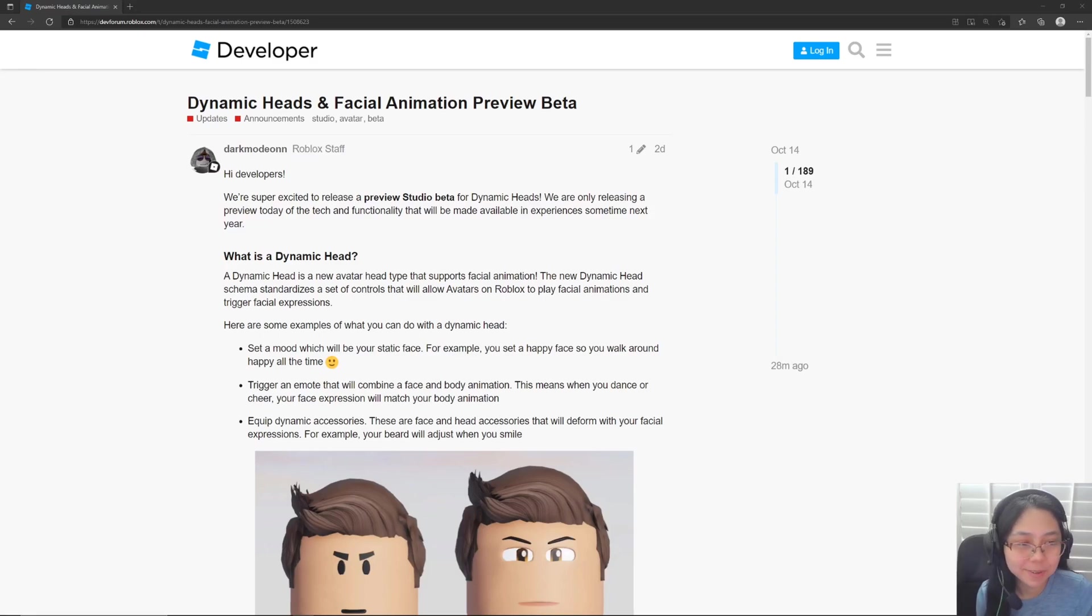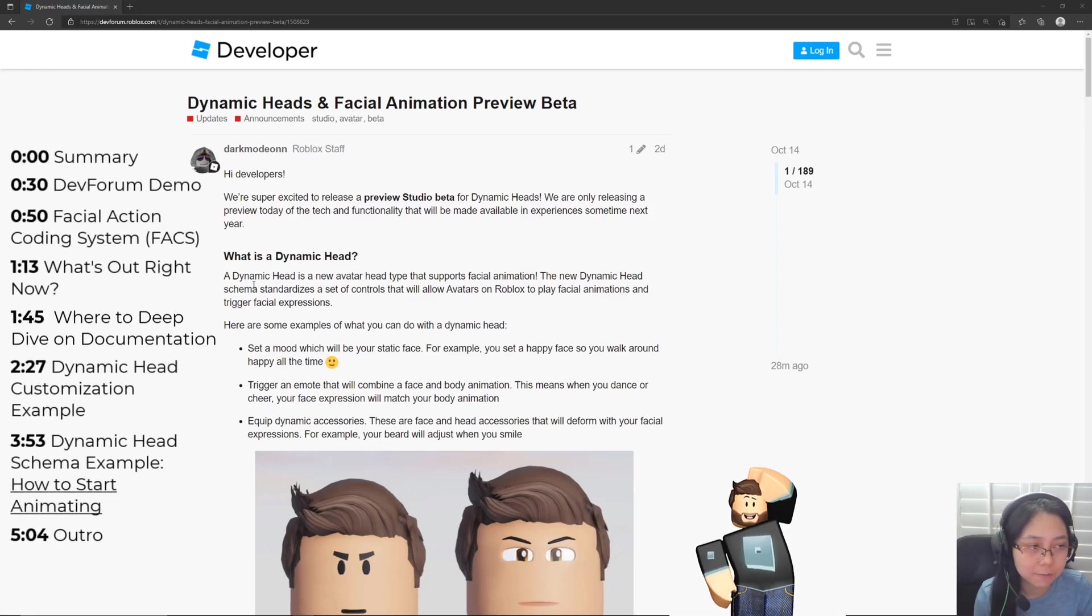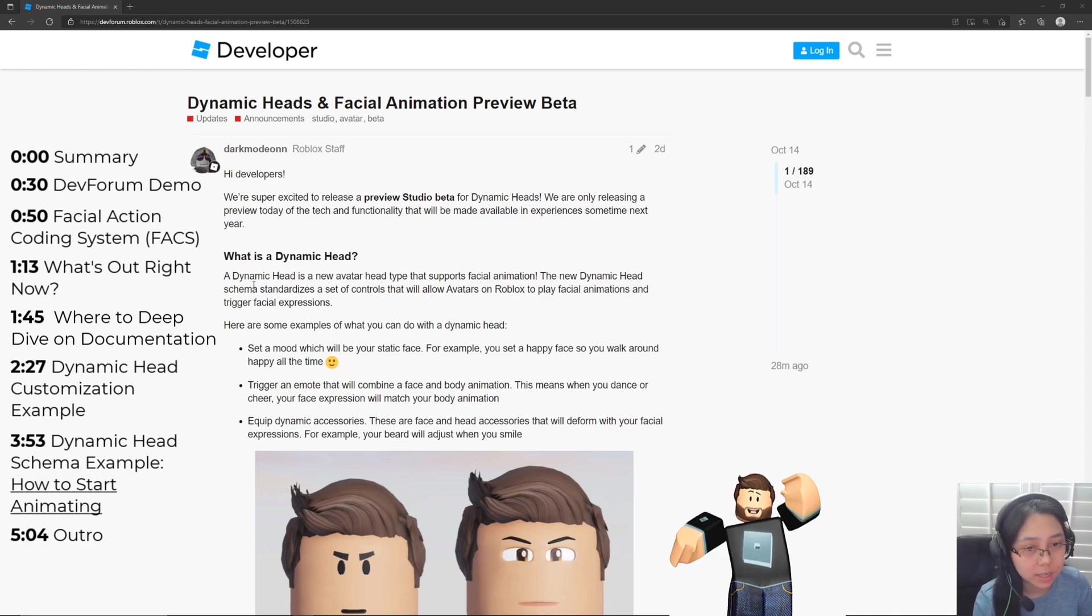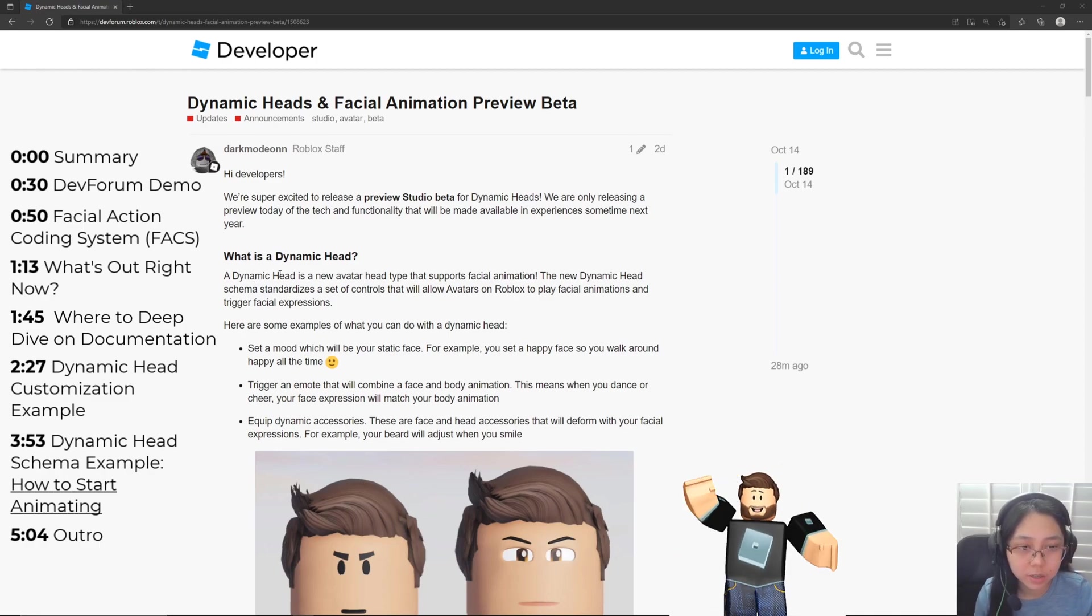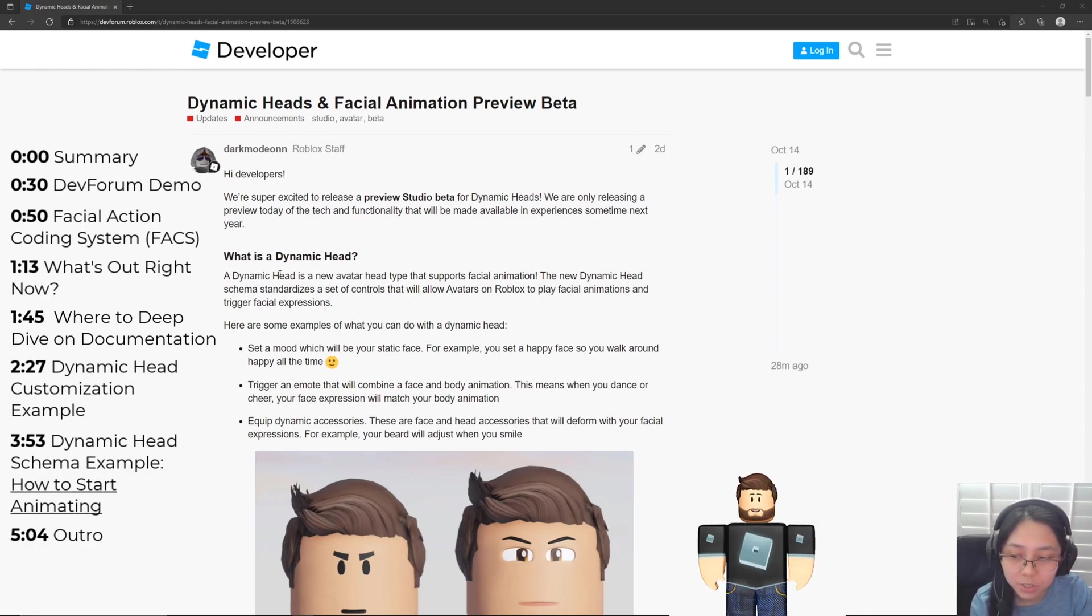Hey guys, we're in some pretty exciting times right now. Here we've got a dev forum post made two days ago and it's going to go over dynamic heads and facial animations.